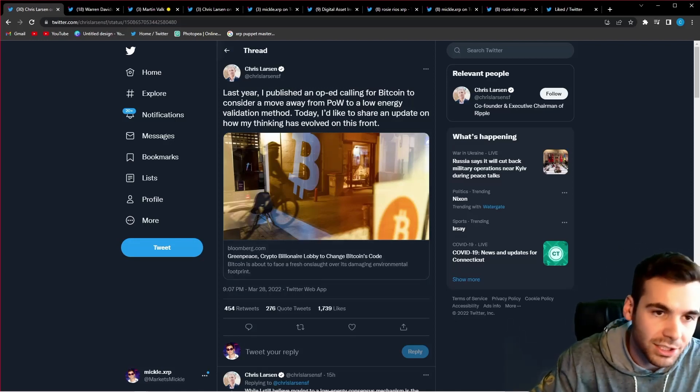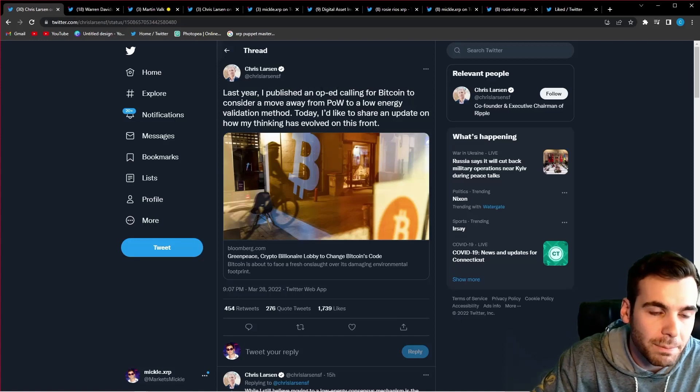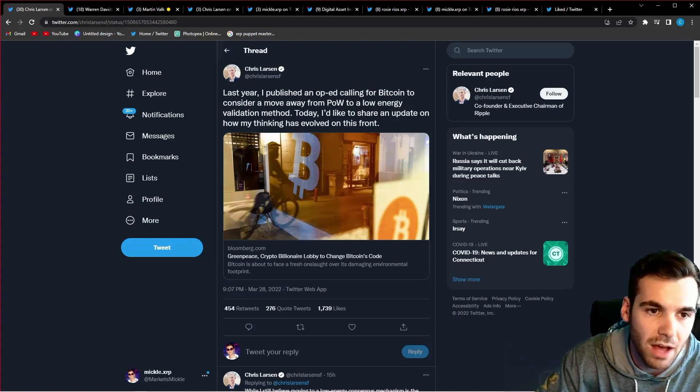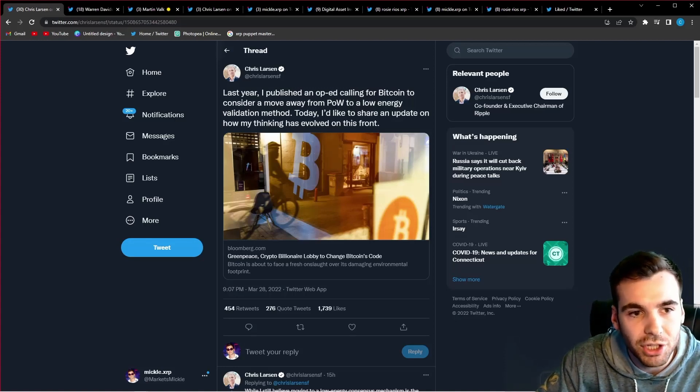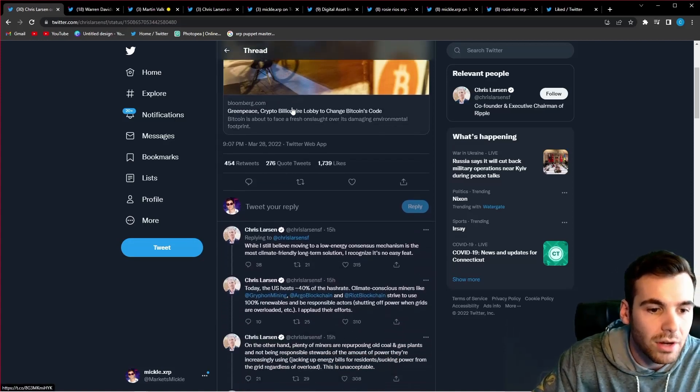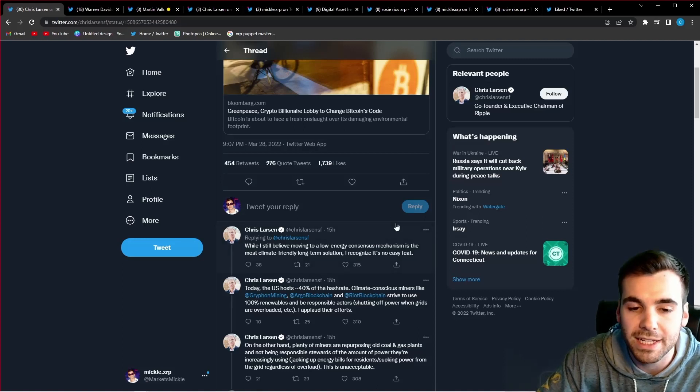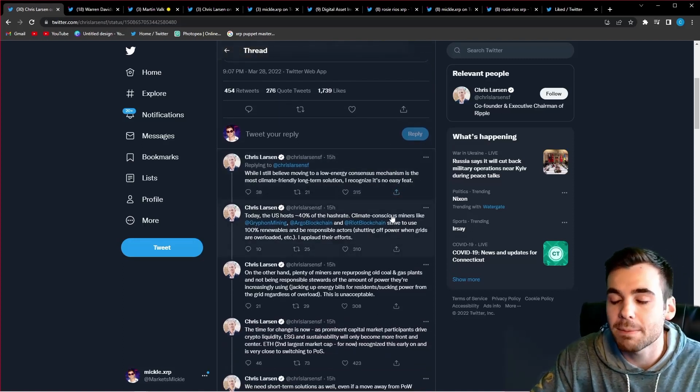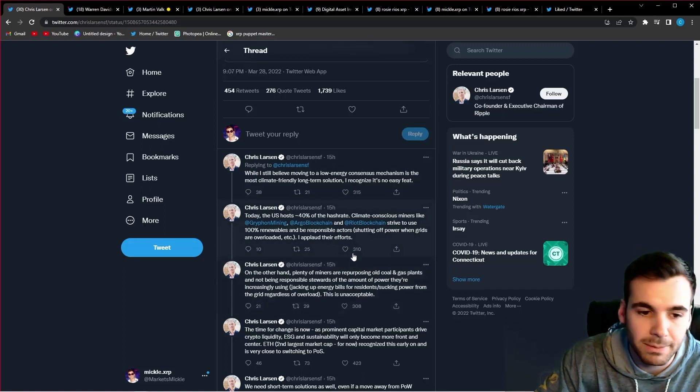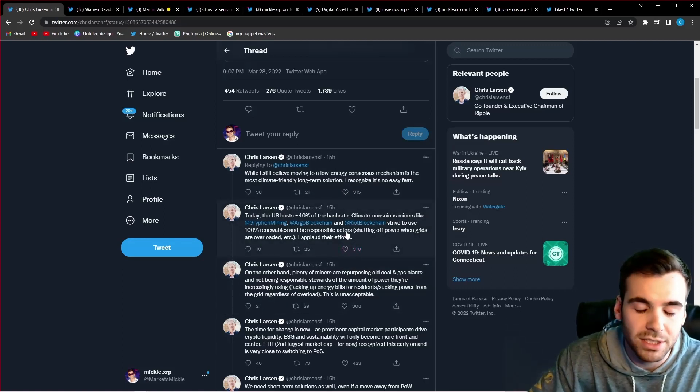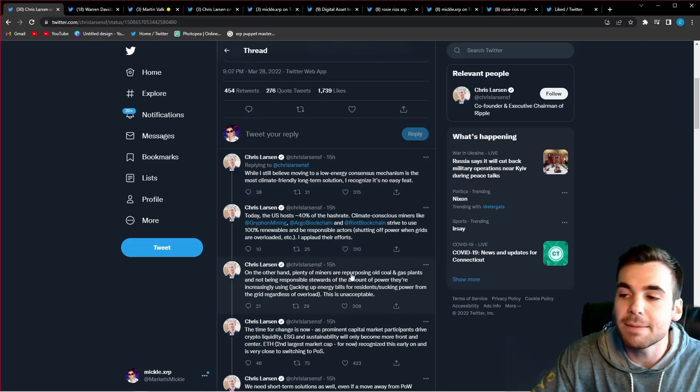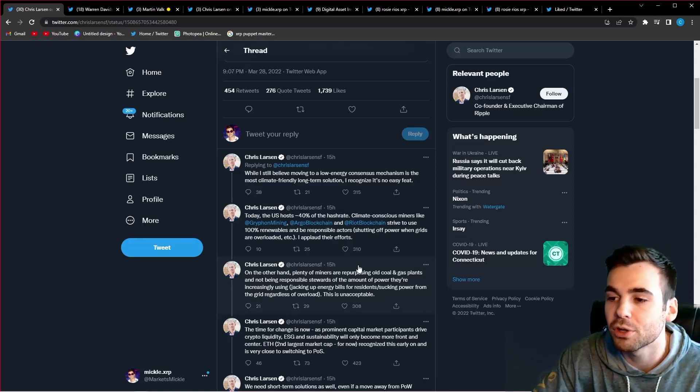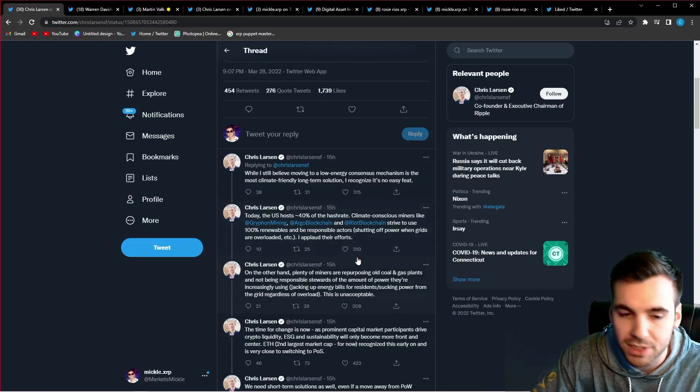He tweeted out last year, I published an op-ed calling for Bitcoin to consider a move away from proof of work to a low energy validation method. Today, I'd like to share an update on how my thinking has evolved on this front. While I still believe moving to a low energy consensus mechanism is the most climate friendly and long-term solution, I recognize it is no easy feat. He then goes to talk about why it's so important that we start implementing some of these more climate friendly and low energy consensus mechanisms because he believes it will help Bitcoin and Ethereum and all proof of work cryptocurrencies have more long-term staying power.